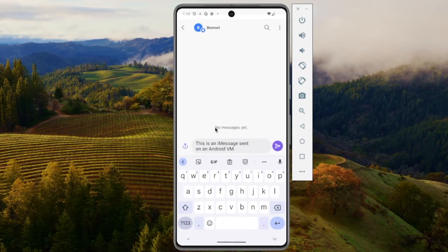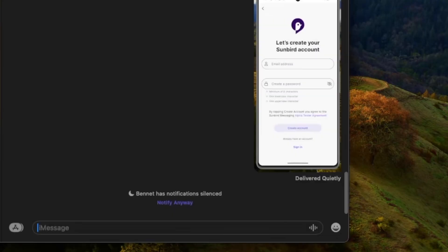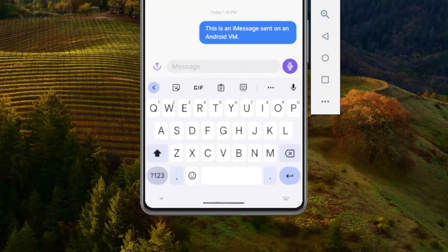As a test, I'm going to send this iMessage to my friend. And it looks like it has sent. As you can see, it worked — this is the message I just sent to him in the Android VM, and it works.